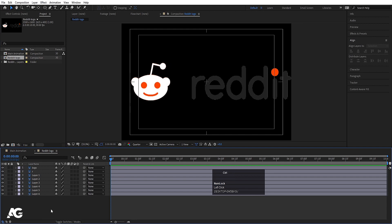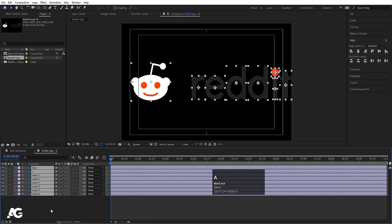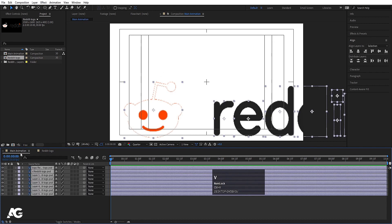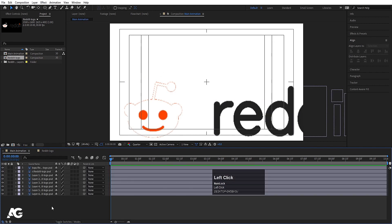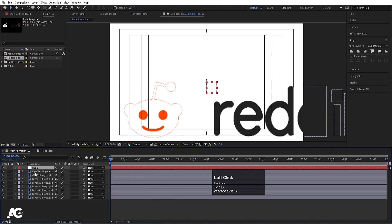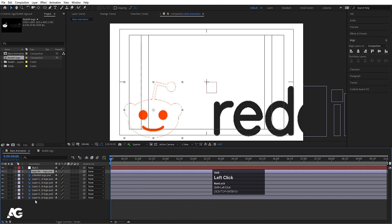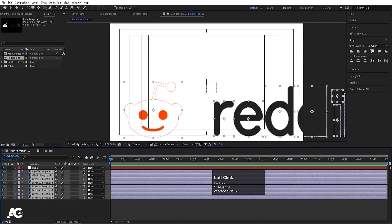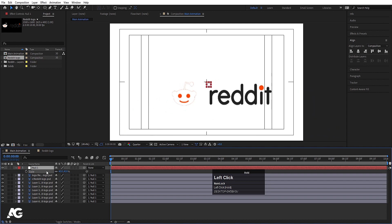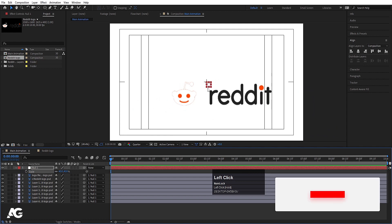Simply double-click on it to open, and hit Ctrl+A to select all, Ctrl+C to copy. Go to Main Animation and hit Ctrl+V. Right-click, New, create one Null Object. Select all layers and make them parented to this null. Select the null, press S, and let's scale it to fit.